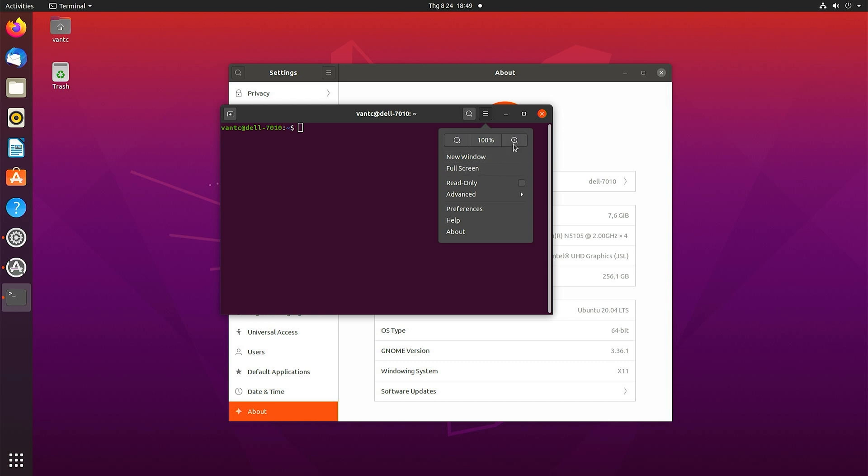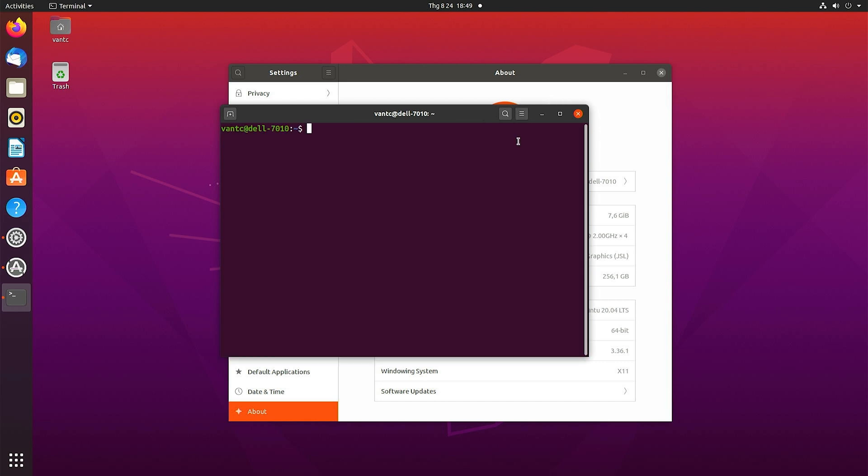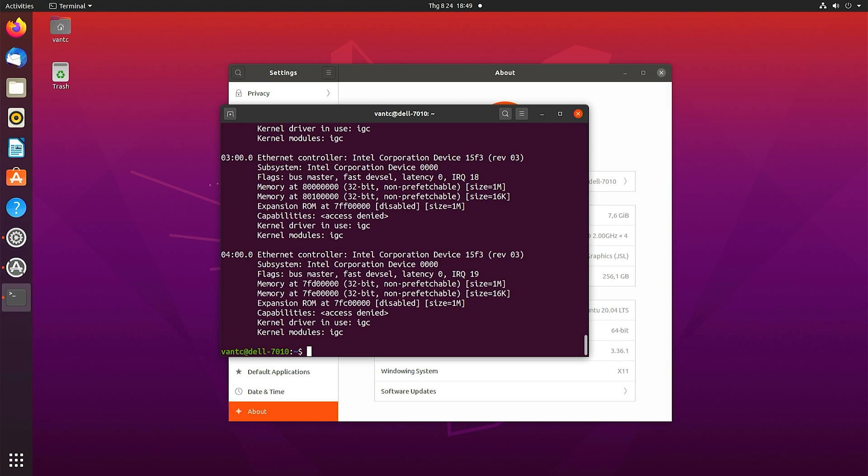Let's zoom it in a little bit. Let's run lspci -v. Okay, so we can see that the Ethernet controller, the driver for the 2.5 gigabit is Intel Corporation device 15f3, revision 0.3, which is the latest revision I assume.